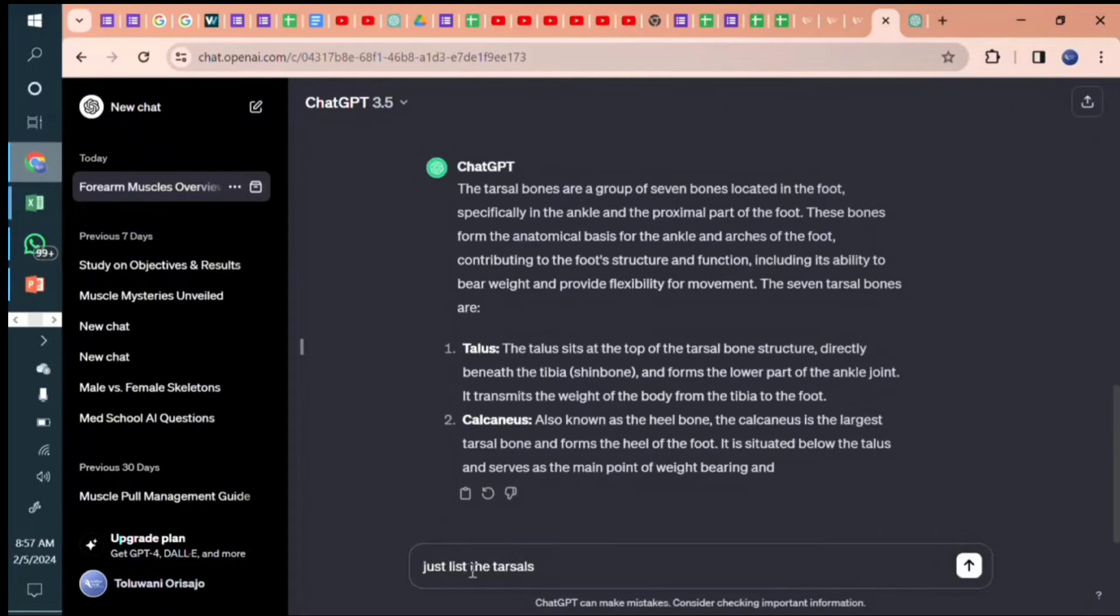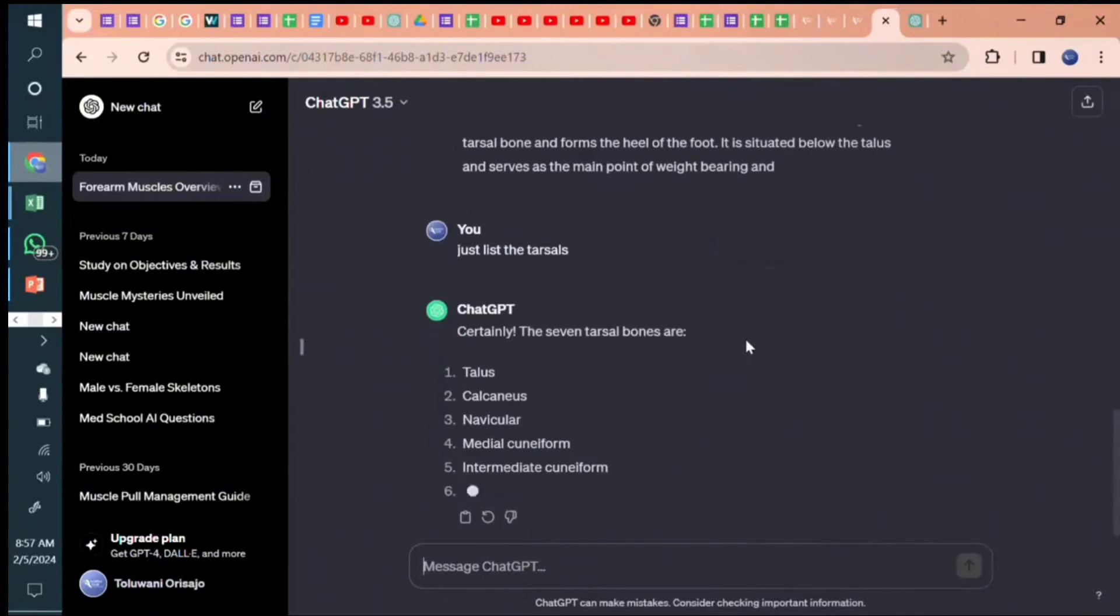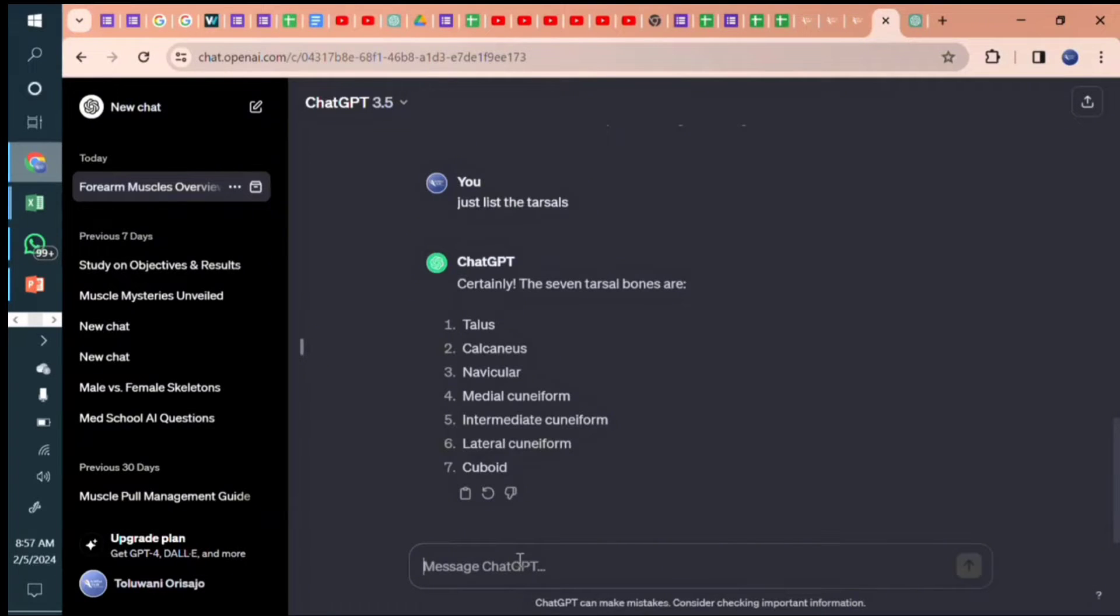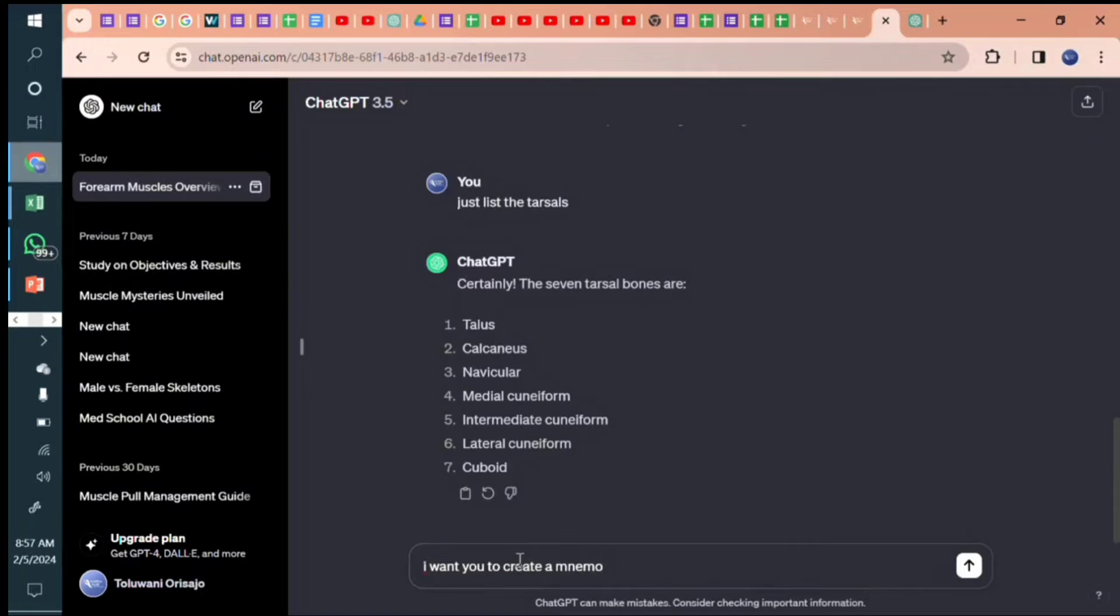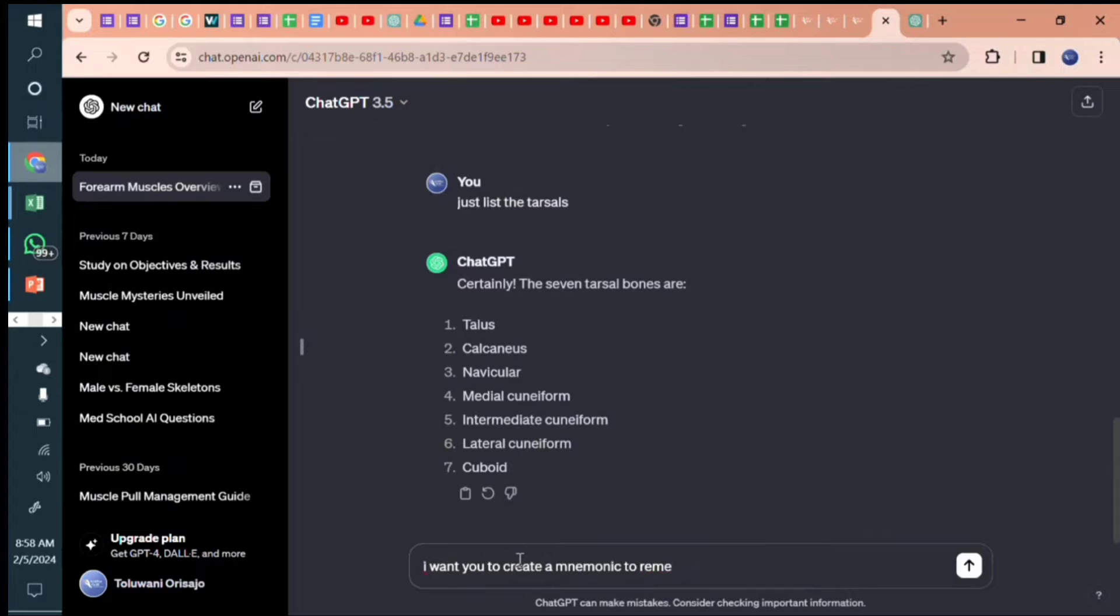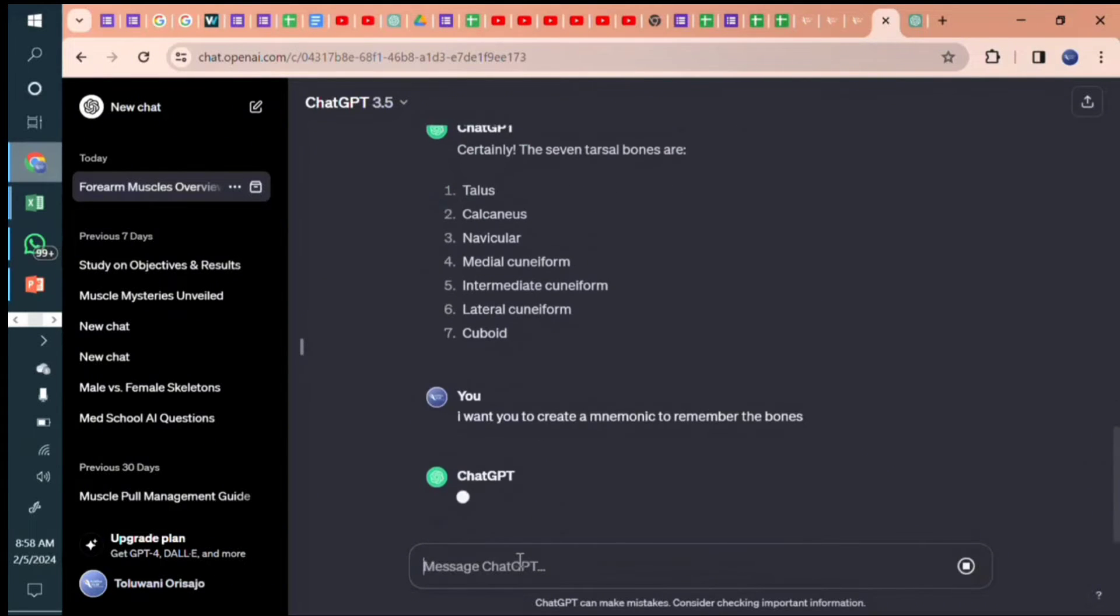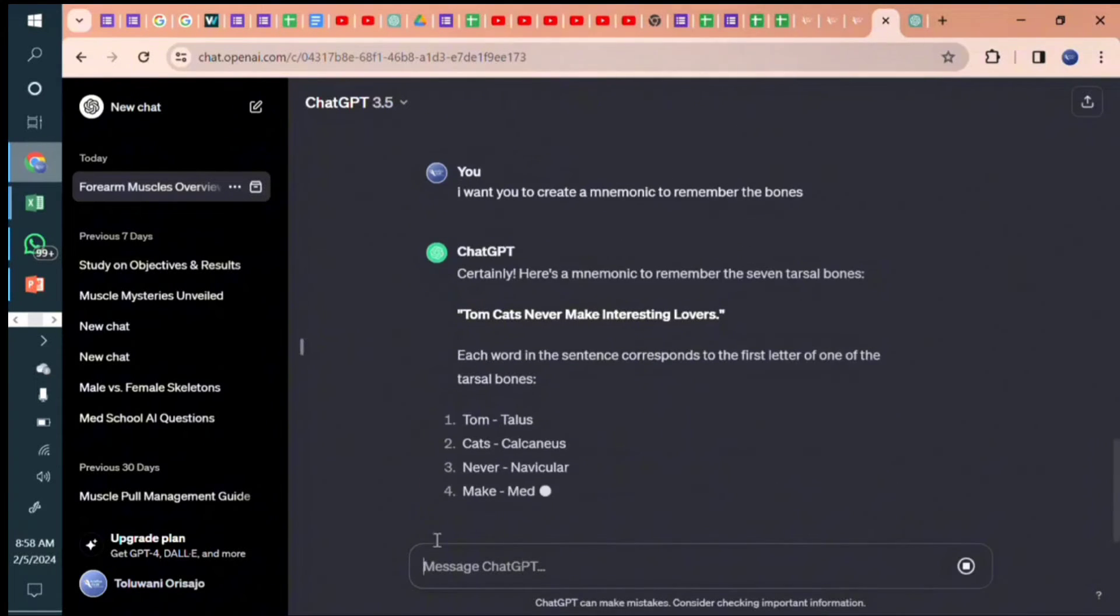All right, so these are the seven tarsal bones and then I want you to create a mnemonic to remember the tarsal bones. So let's see what it comes up with. Even if it might not be entirely accurate, but it's better than nothing, right? Let's check it out.